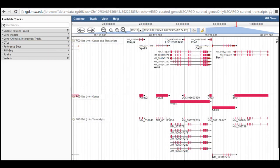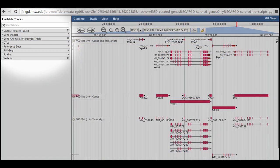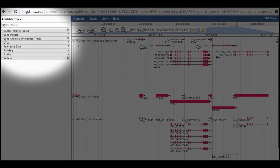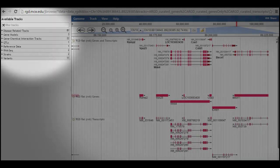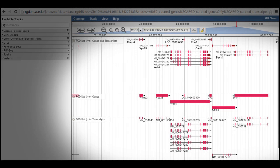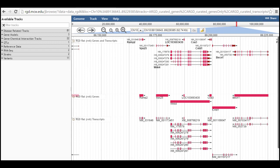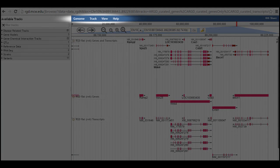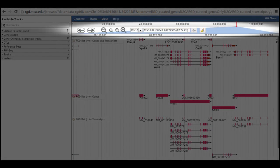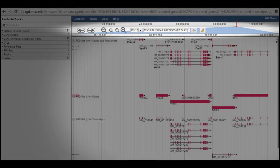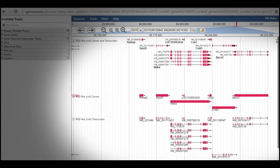The JBrowse page has two major sections: the available tracks menu on the left side of the page and the browser itself on the right. The browser has three sections: the blue menu bar at the top, the navigation tools below that, and the tracks data display at the bottom occupying most of the window.